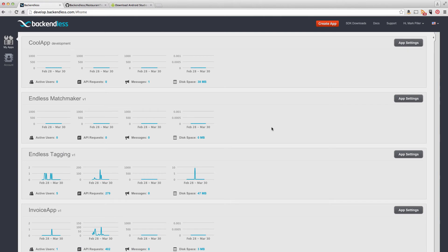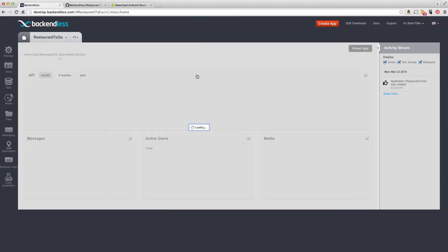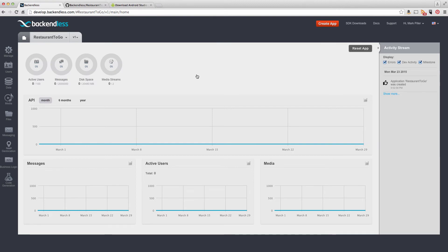There are a lot of apps in my account, but for this project, I'm going to create a new one by clicking the create app button. And I will call it restaurant to go app. The app is now created, it is brand new.